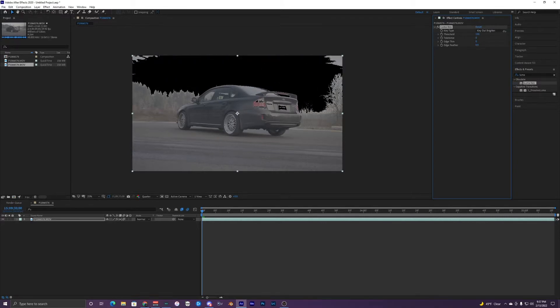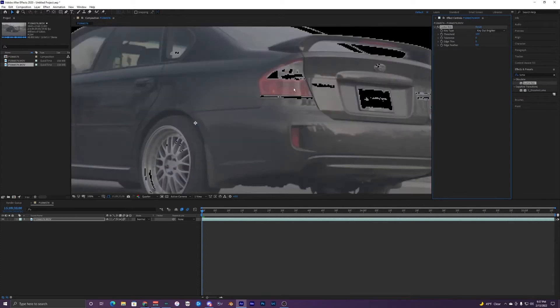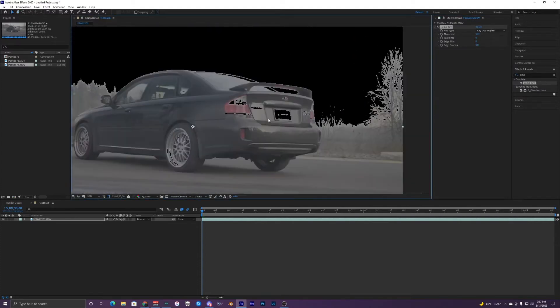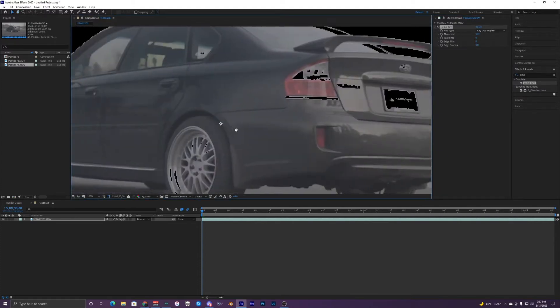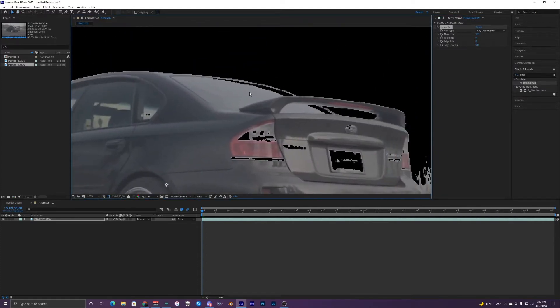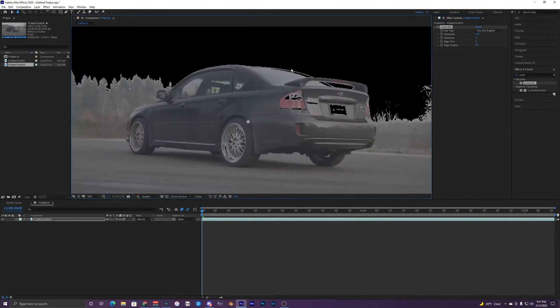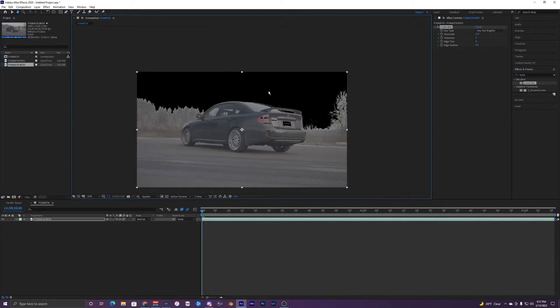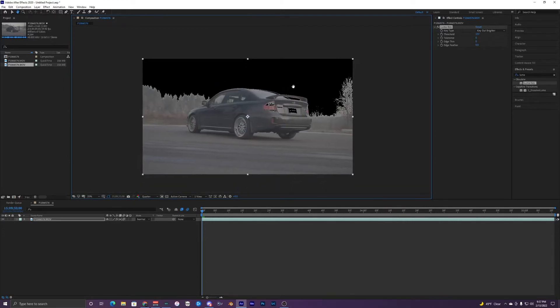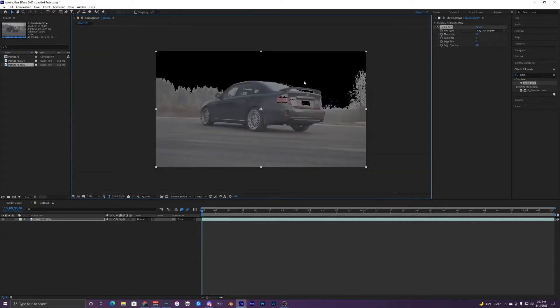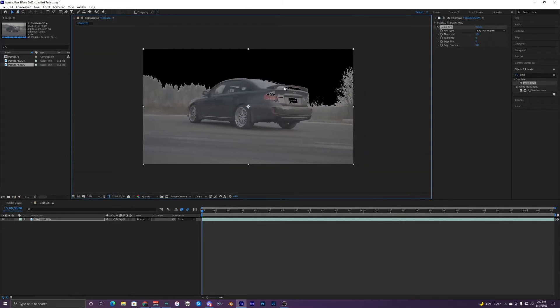But as you can see the license plate right here and then the wheels and then the windshield are clipping a bit so we might have to fix that later.